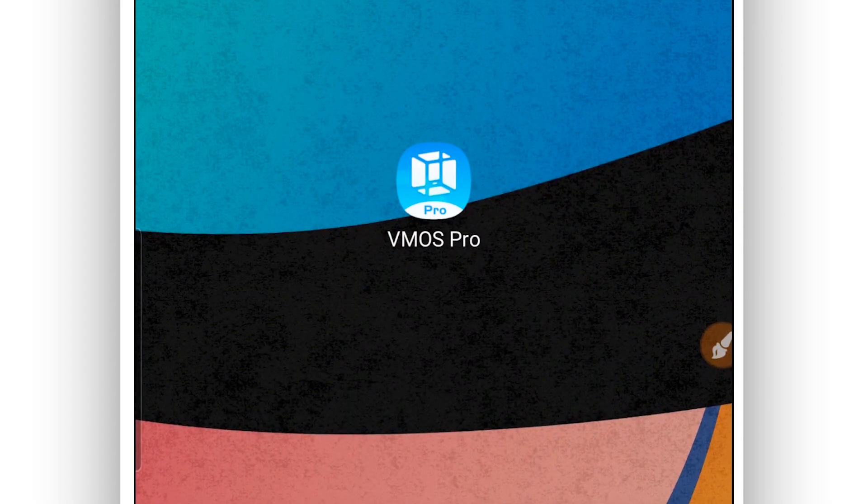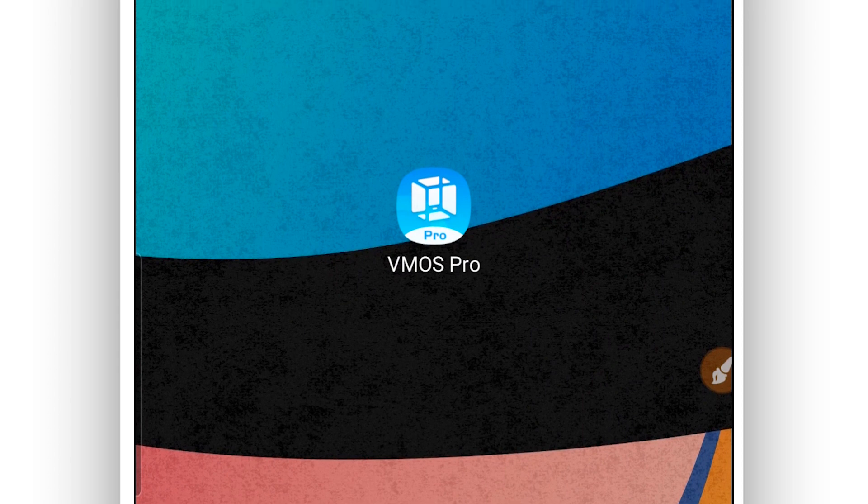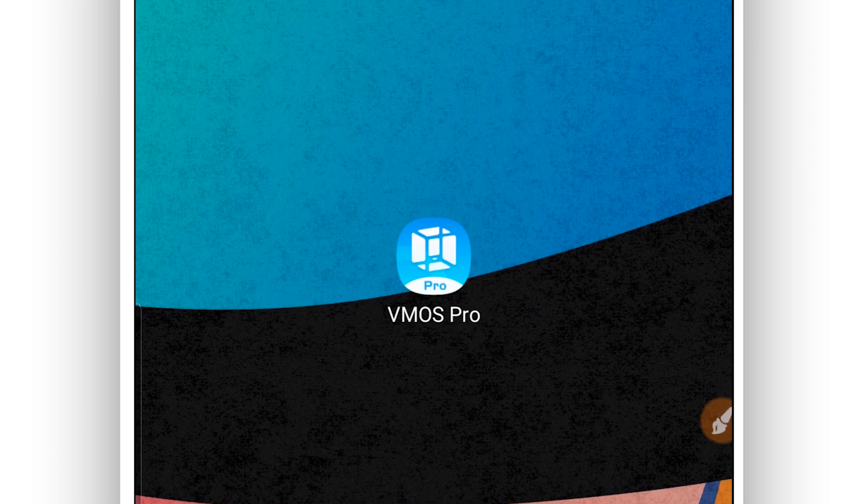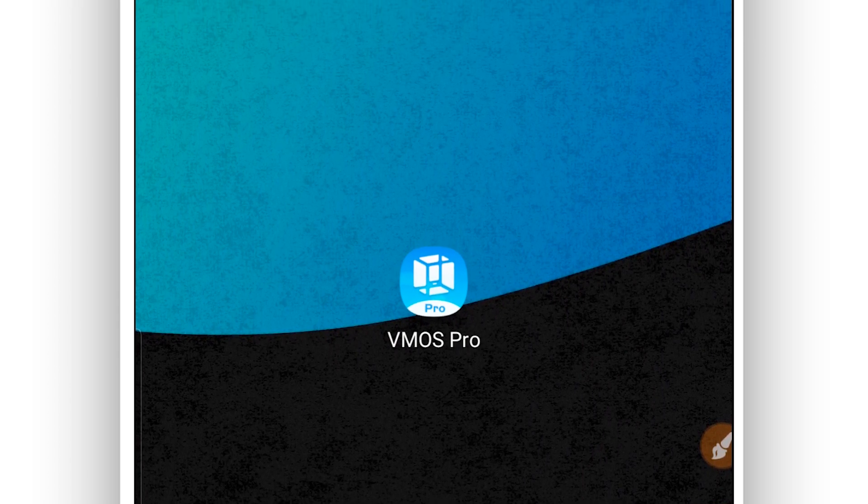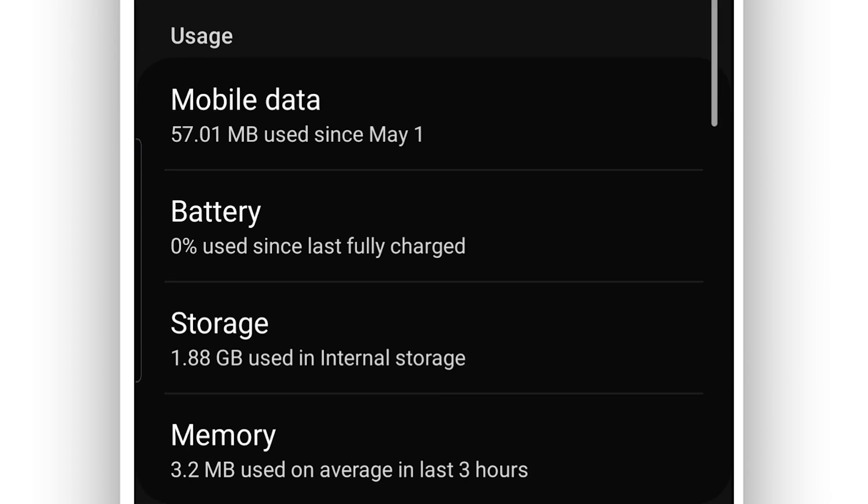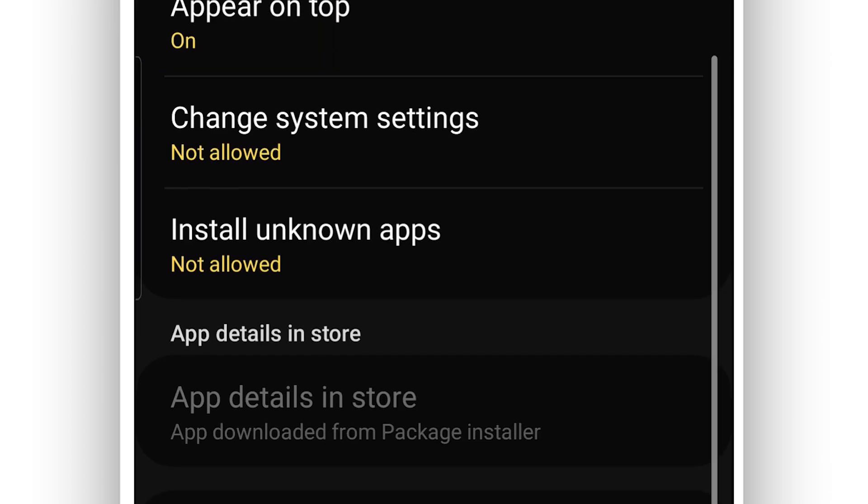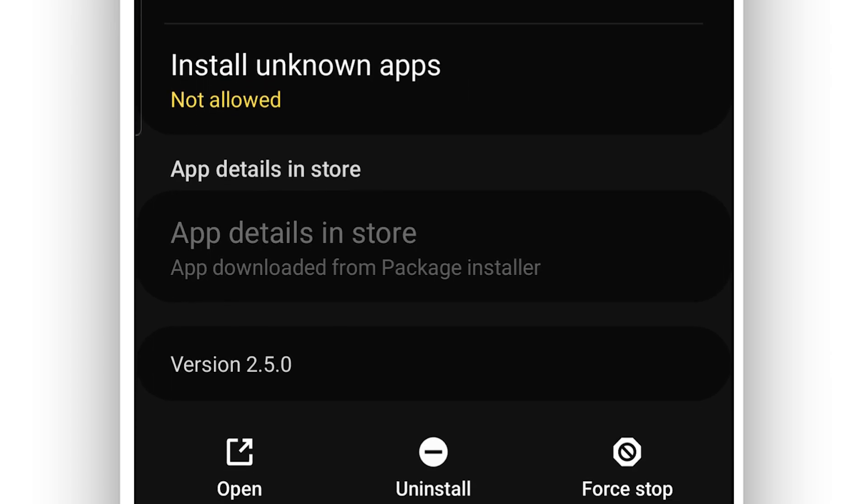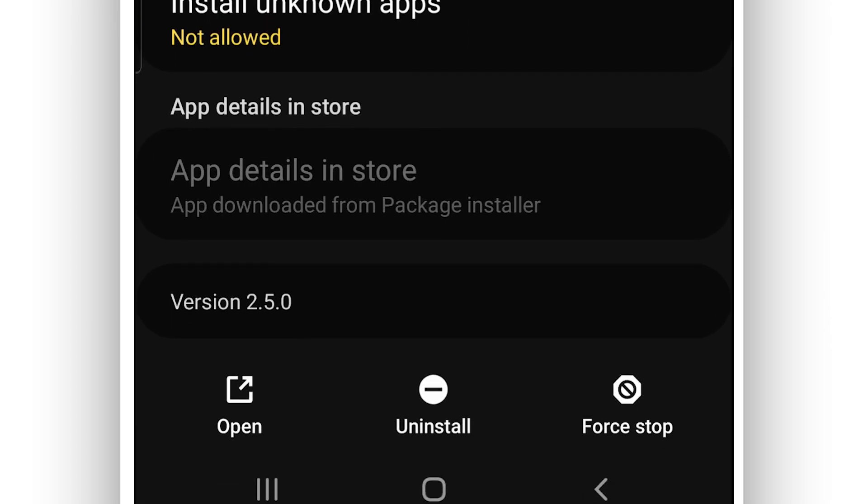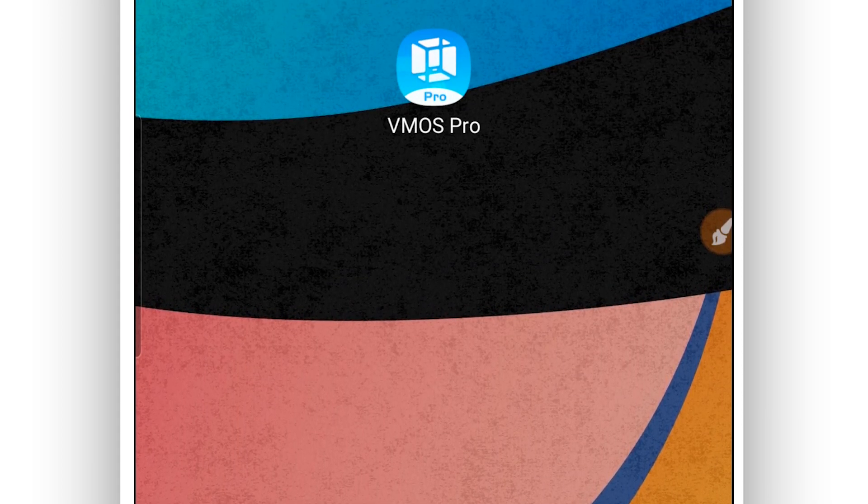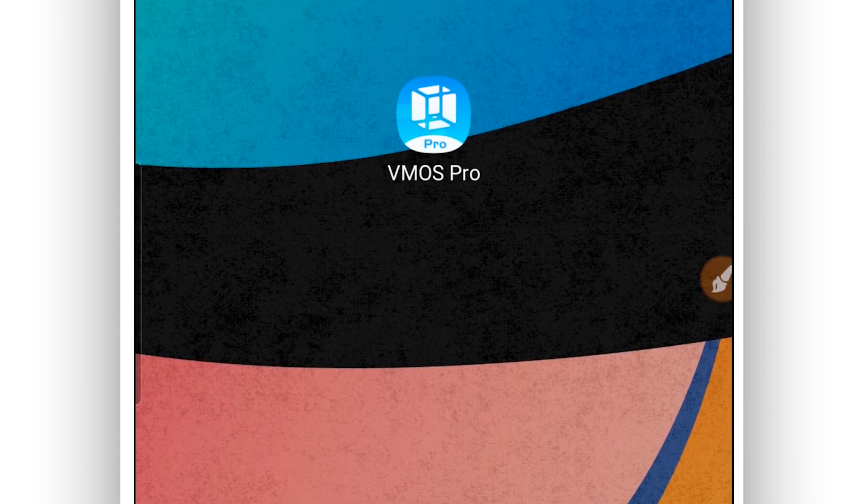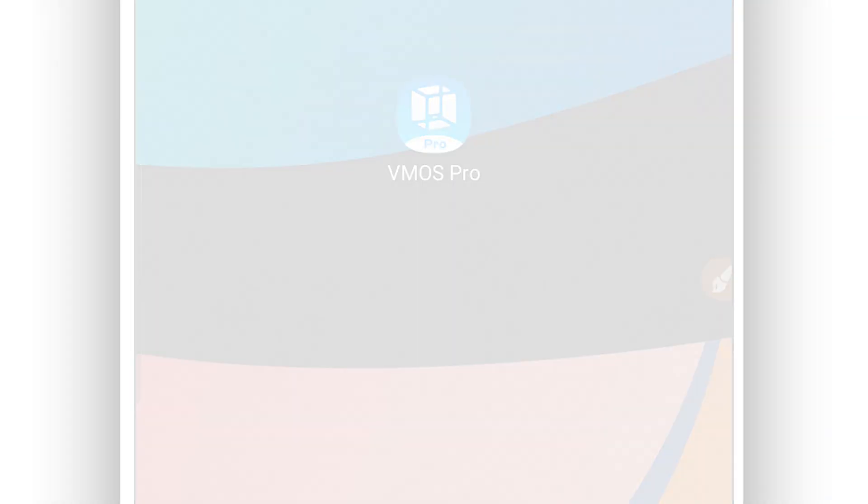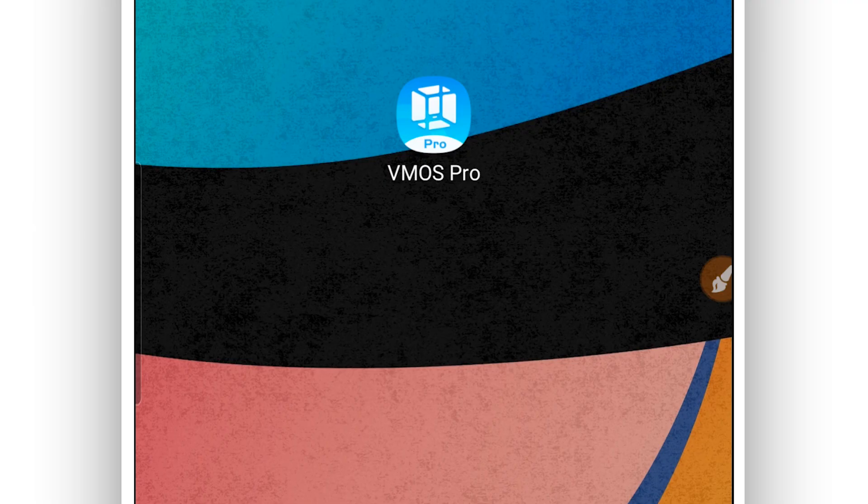Hi, welcome to this video. I'm going to be sharing with you a new update from VMOS Pro. It's going to be VMOS Pro version 2.5.0. The link will be available in the description of this video. What you want to do is just download from there, install on your Android device, and let's get into the video.